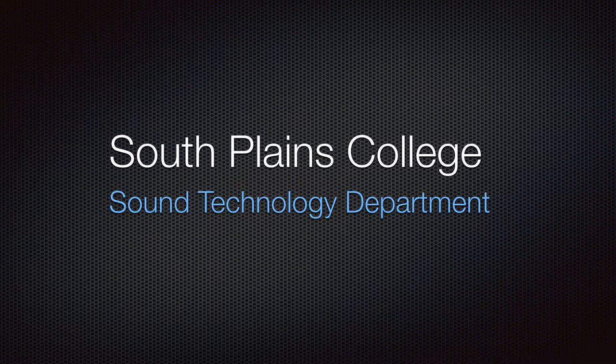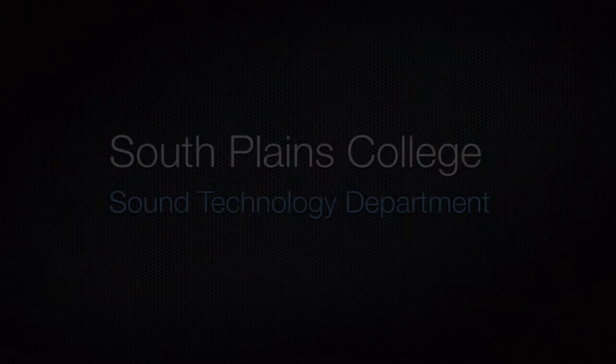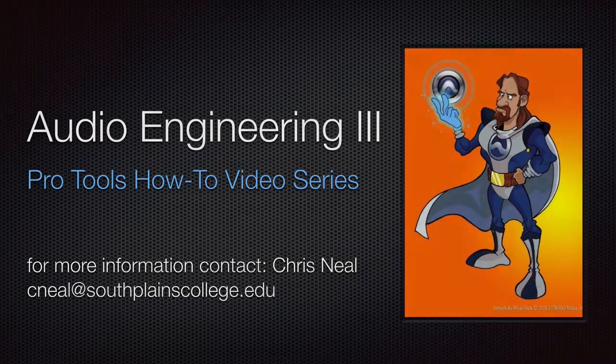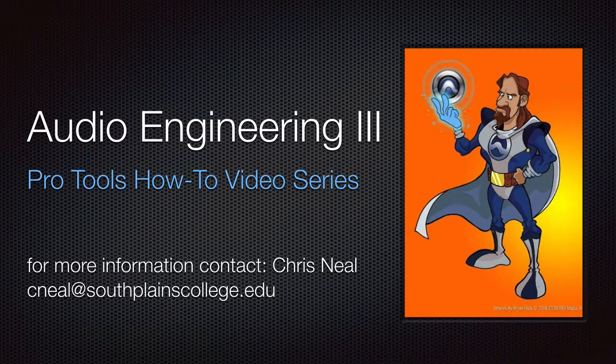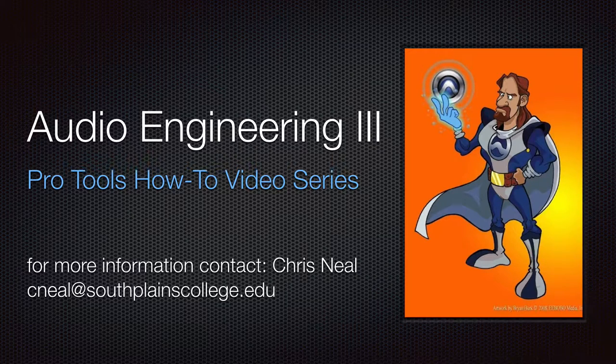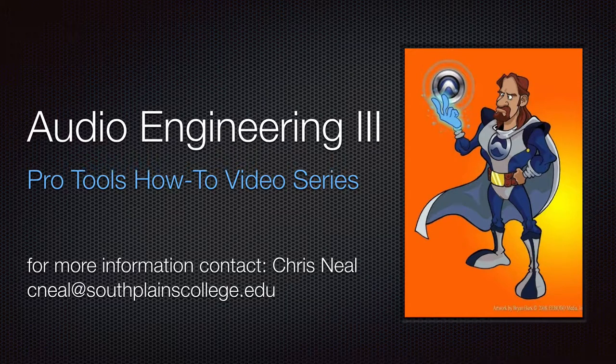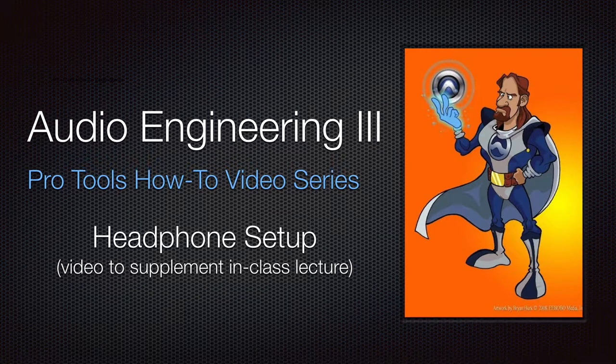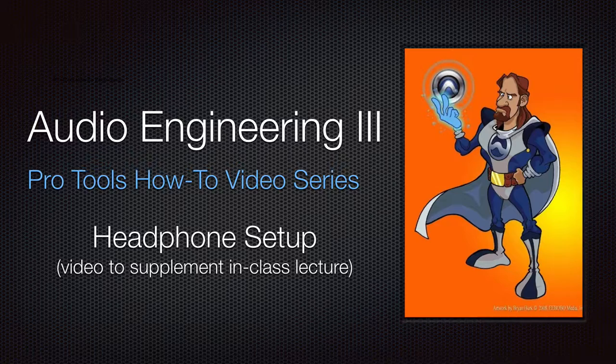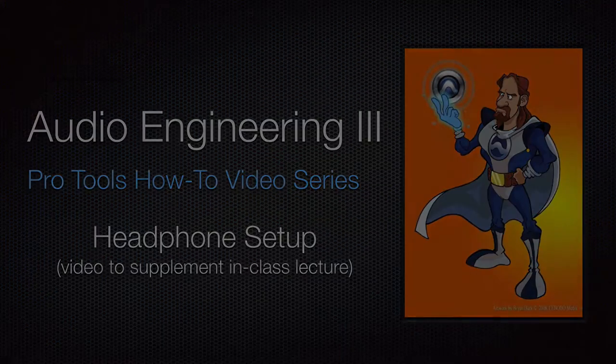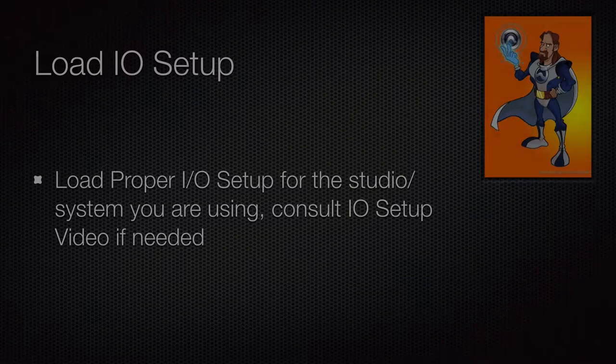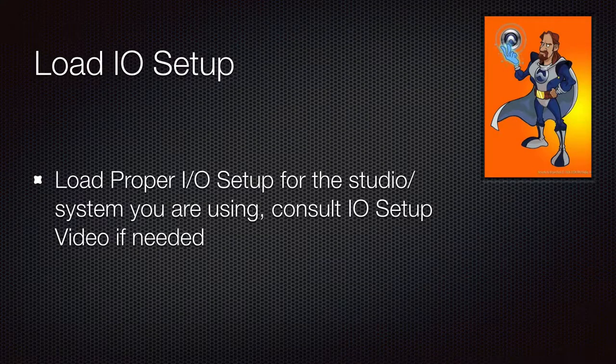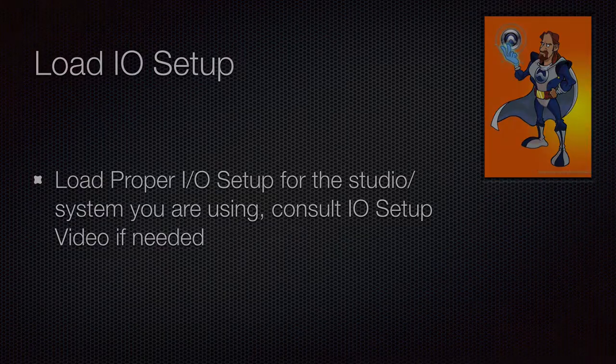Hello, this is Chris Neal from South Plains College. Welcome to my Pro Tools how-to video series. This video is on setting up a headphone system within Pro Tools that will accommodate more me systems such as the Behringer, Aviam, and Furman systems.